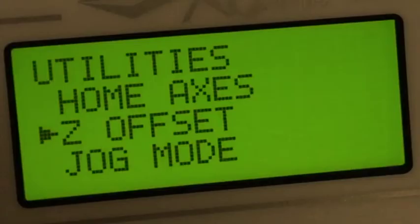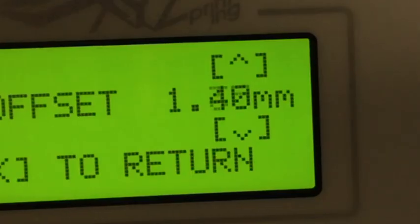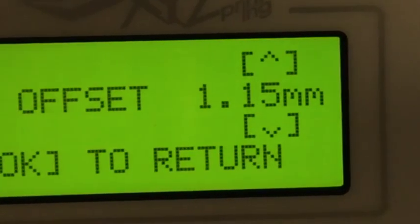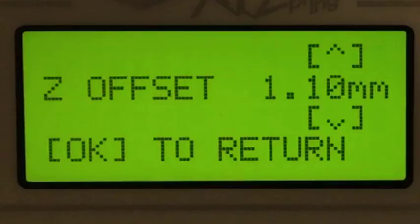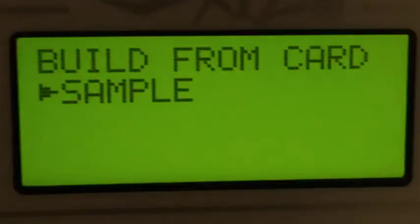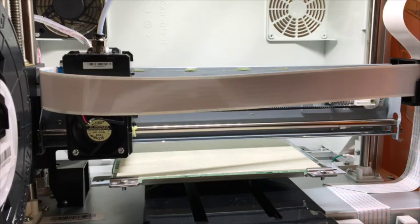Go back to utilities, lower the Z offset. You will have to set the home axes again as well. Once you get the offset correct, the filament will adhere to the bed and it should be easily removed with your hand.